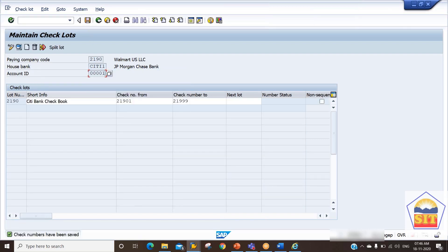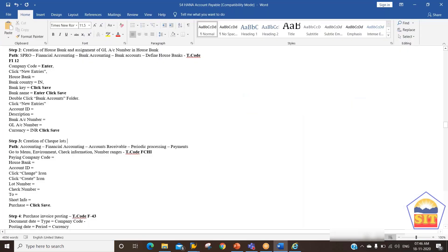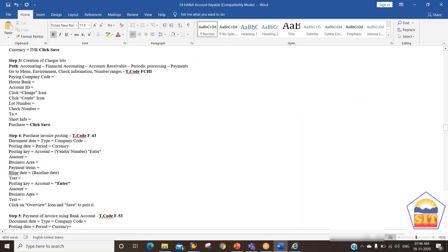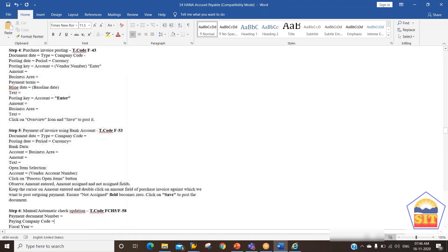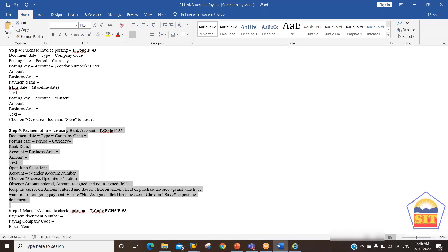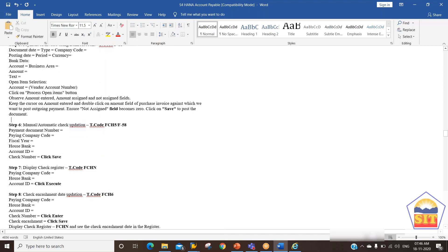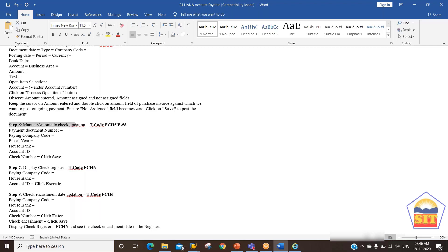After creating the check lot, we already have our payment document. Now we need to map a check to this payment document. This can be done automatically or manually. To do it manually, we use transaction code FCH5. To have the system map the check automatically, we use transaction code F-58.